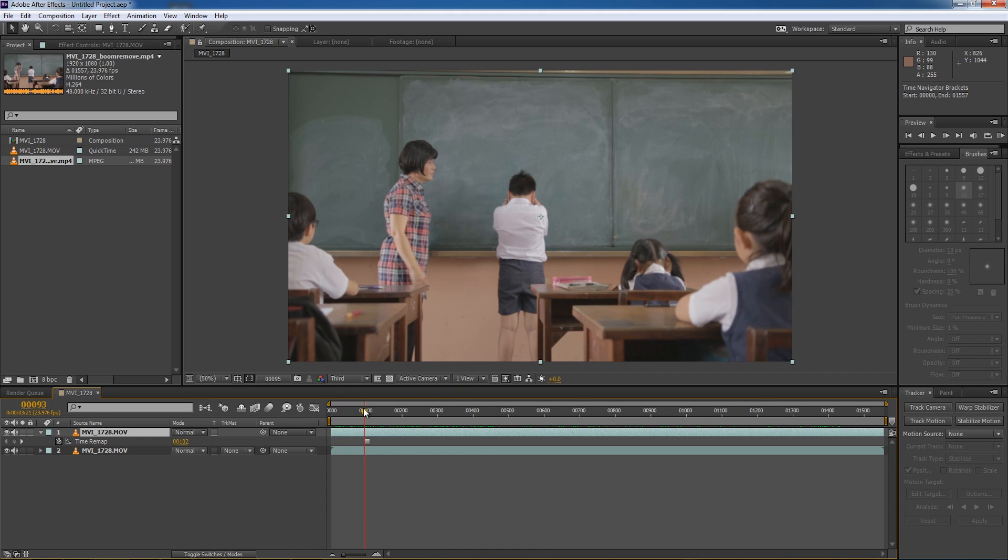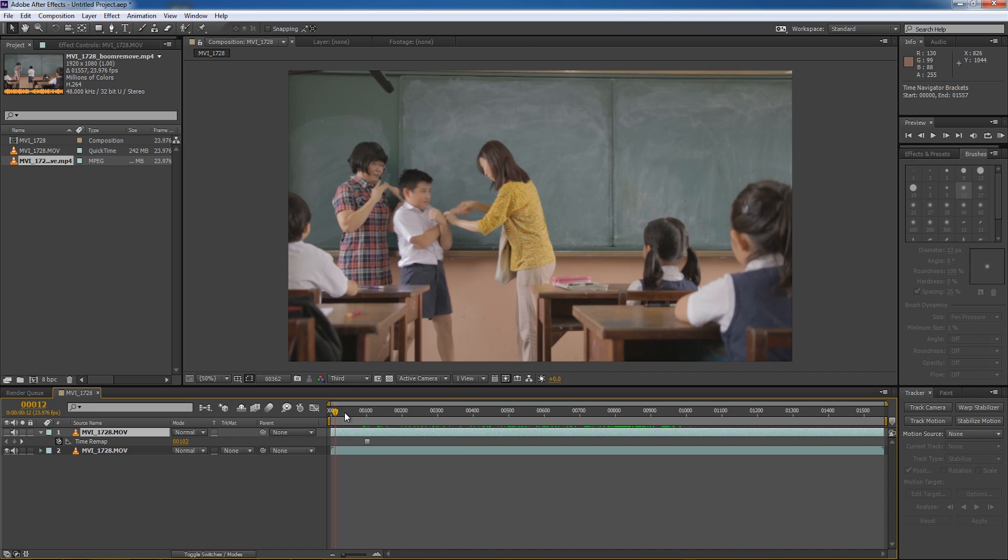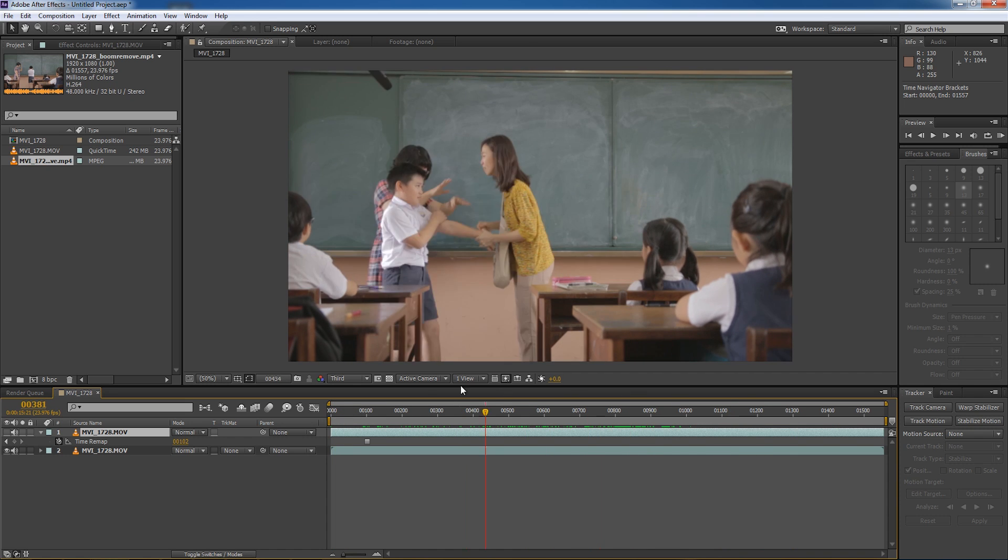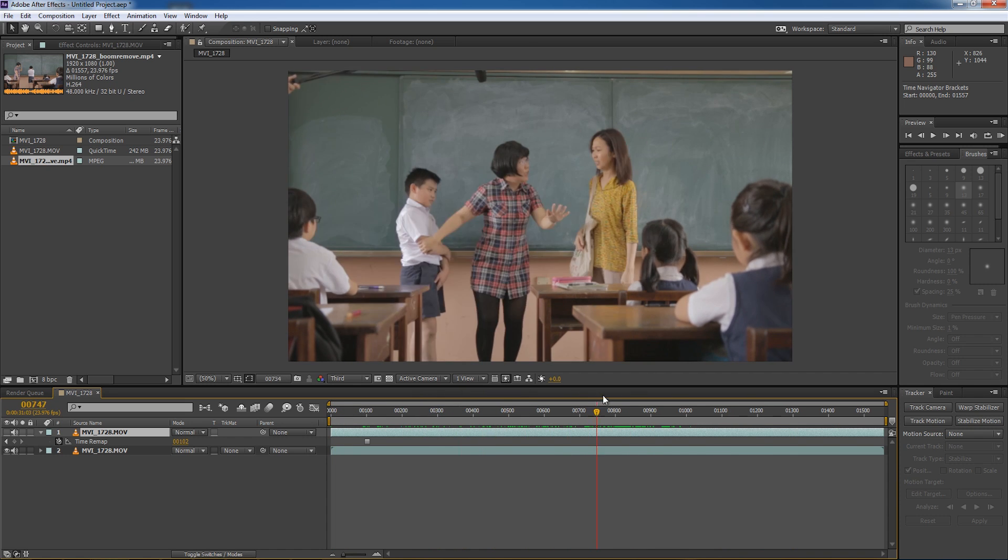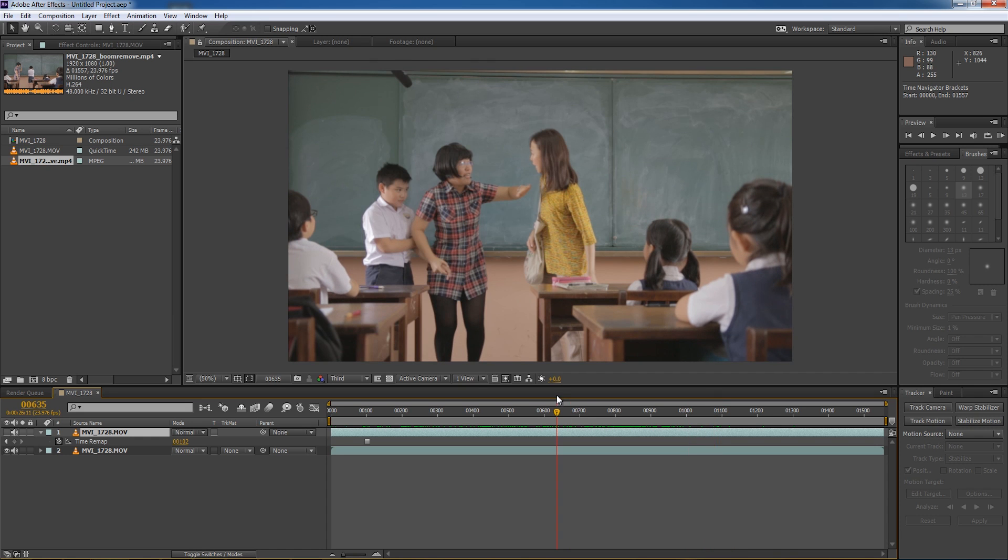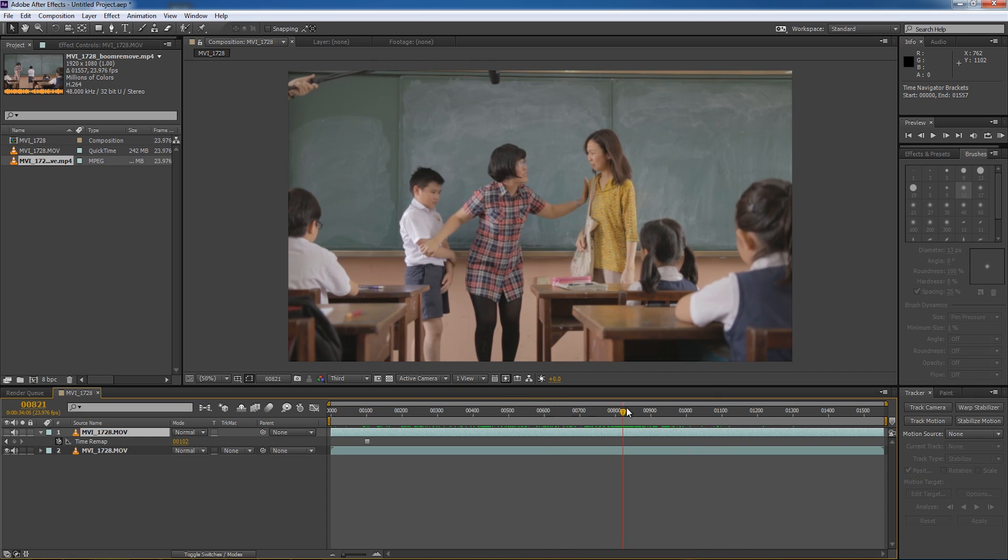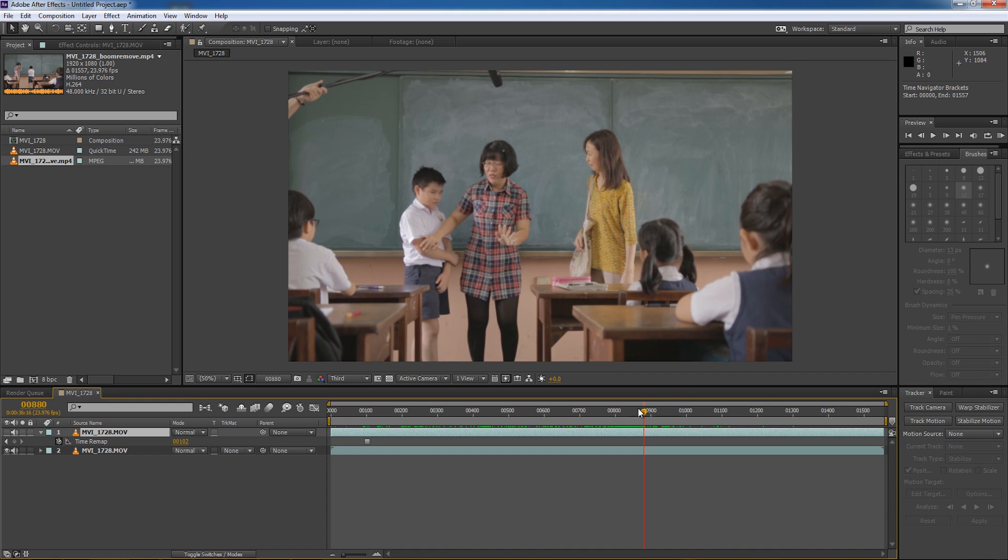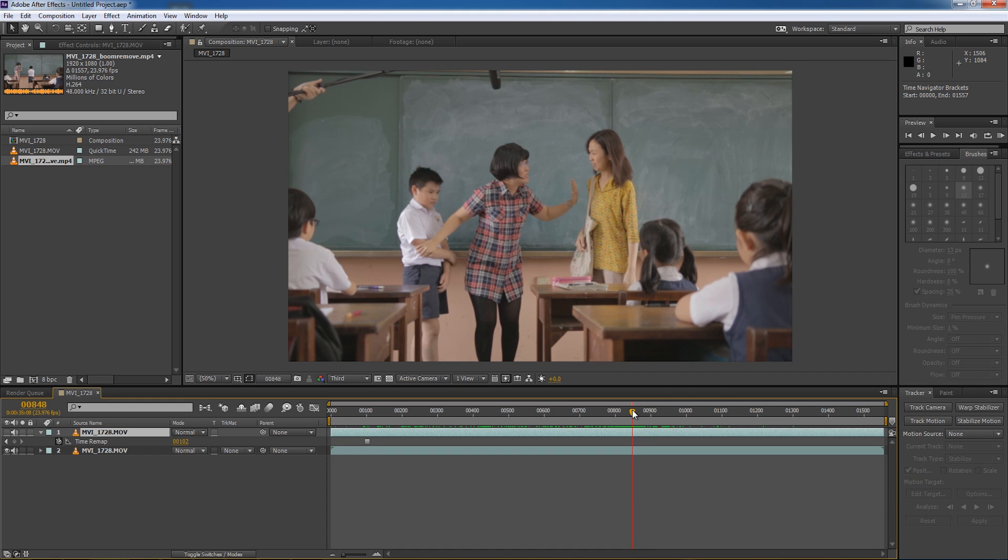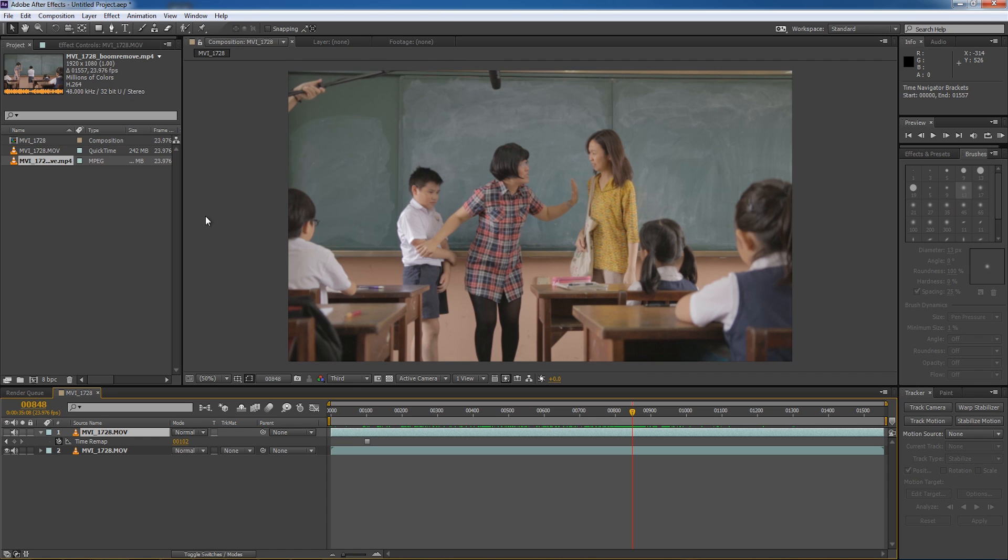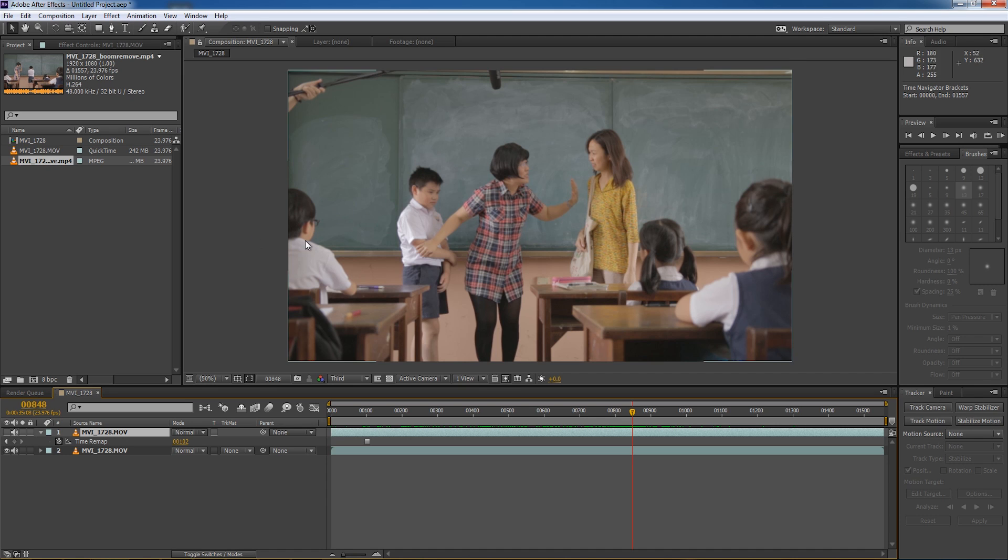So if you do not have a frame that can be used as your clean plate, that means your boom pole is showing up throughout the entire shot. There's no frame whereby the boom pole is not visible. Then you will have to create your own clean plate. You have to generate one. Basically, you have to import a frame as a still into Adobe Photoshop or any other image processing software that's capable of removing the boom pole manually using the tools inside the image editing software. You remove the pole and then you re-export that frame back into After Effects and then use that still as the clean plate.